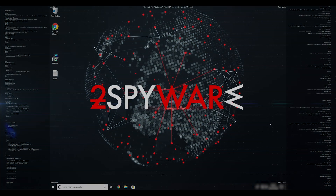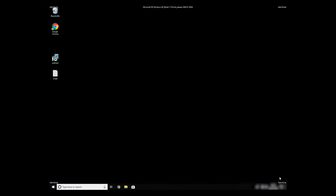If everything went successfully, you should be able to see Safe Mode written on all the corners of your screen.